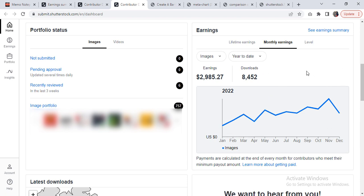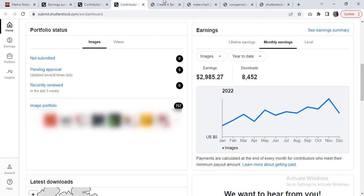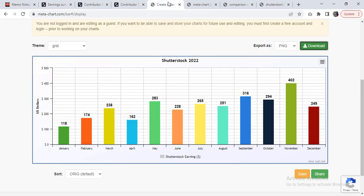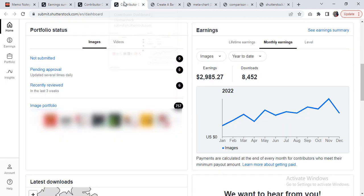For that reason, I have created a chart with these values separately using a different website so that it's easier to explain and showcase the trend over this year. This is December 31st, 2022, the very last day of this year. Now, to give you a quick update of this particular month...